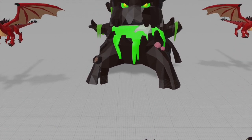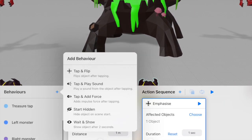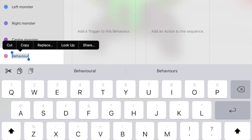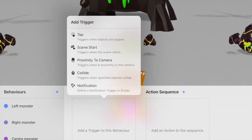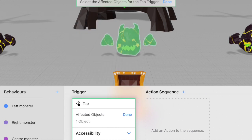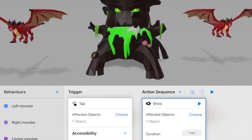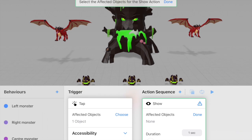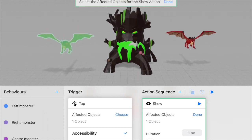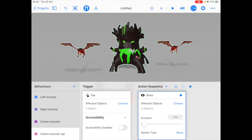Now I want to create the tap action for the center monster so that when the user taps it, the large monsters appear. I'll create a new behavior called 'center monster tap' with a tap trigger on the center monster. The action will be show, and we'll select the three large objects. To make it look more interesting, I'll choose the motion type as 'move from below'. Now if I click play, it shows and looks much better.